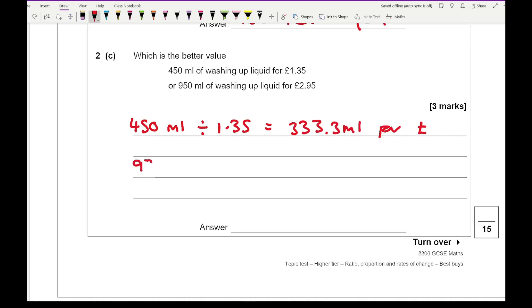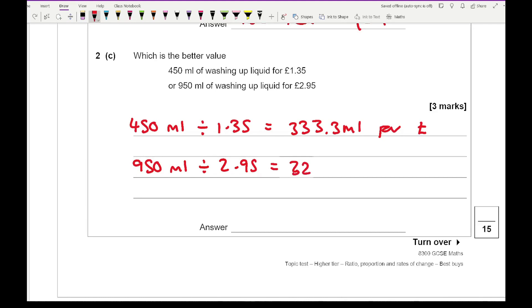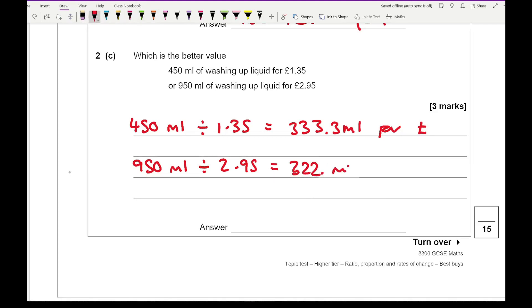Then if I do the same calculation for the other, I get 950 ml divided by £2.95, I get an answer of 322.2, actually just 322 mils per pound. So which one's better value? It's going to be the 450 ml.